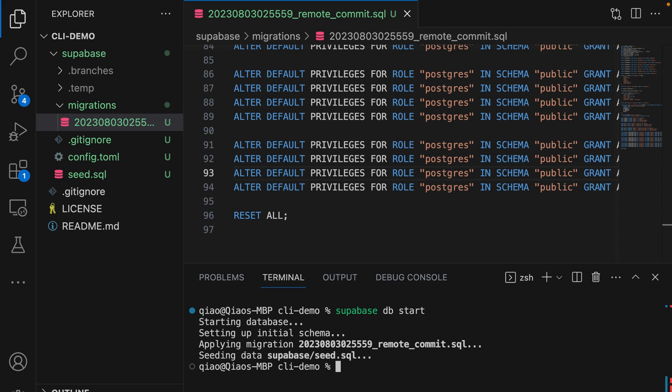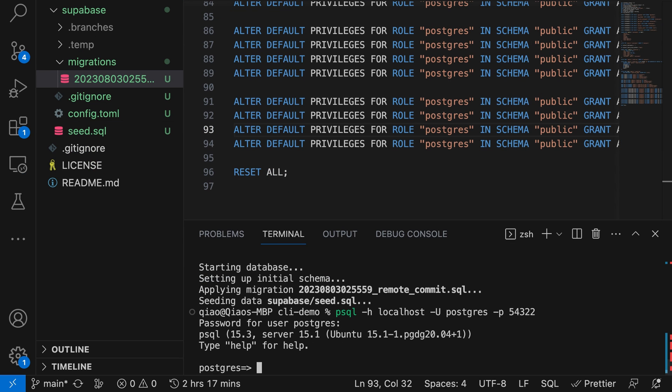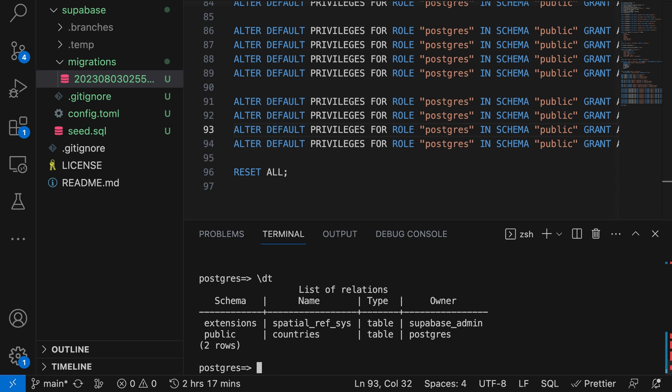Now we can connect to our local Postgres instance using PSQL or any other Postgres client using the host of localhost, username of postgres and port 54322. The default password is postgres. Now that we're connected, we can run \dt to see our list of tables. We can see our countries table is there. We can select the data from our countries table with select * from countries. We can see that this table is empty.